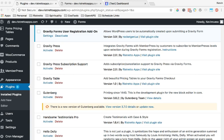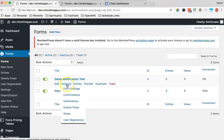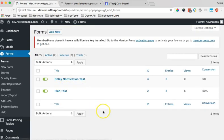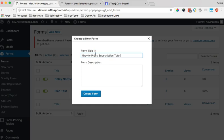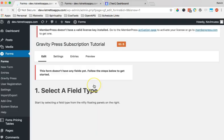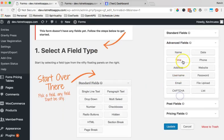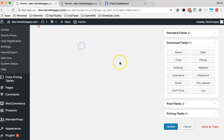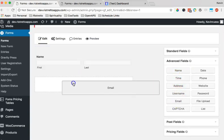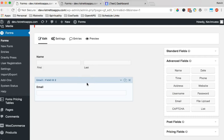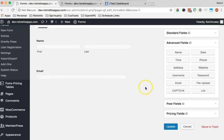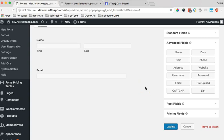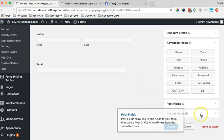With that in mind, I'm going to jump into some of the details. We're going to go into Forms and I'm going to create a brand new form. This is a development site that I'm using so I can kind of play around here. Let's do GravityPress subscription tutorial, create a new form here.